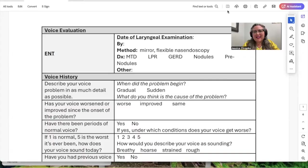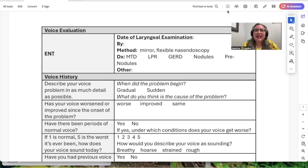You know how much I love my templates. These are my lifesaver because they just operate as essentially checklists so that I don't forget to ask important questions during the assessment. All I have to do is highlight the relevant information and delete extra information that's not applicable.